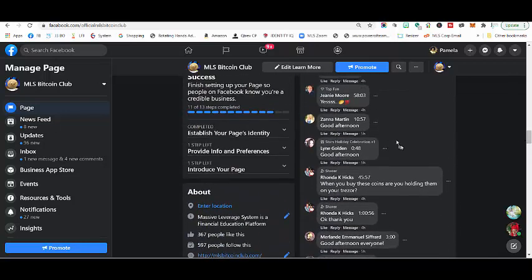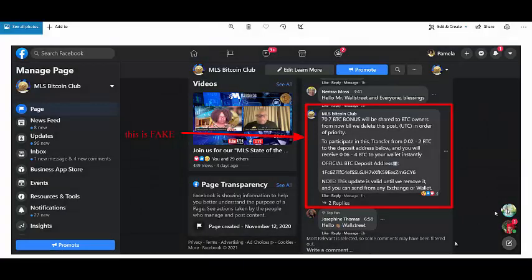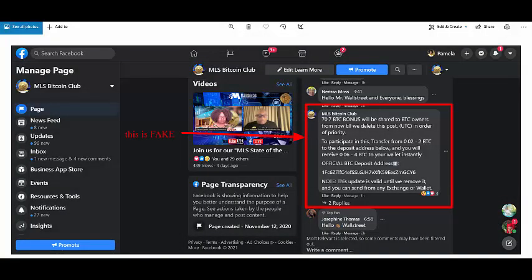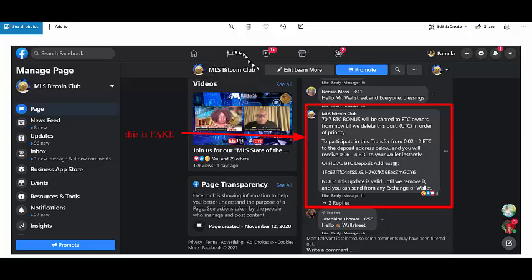Those comments have been deleted. However, I do have screenshots and just want to show you what's going on here. So basically, this is us, MLS Bitcoin Club. If you can see me circling here. This is the fake account. See the lowercase Bitcoin Club.